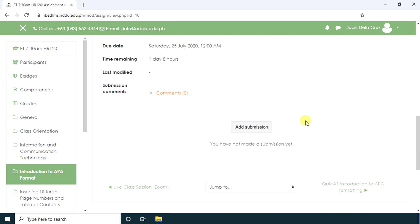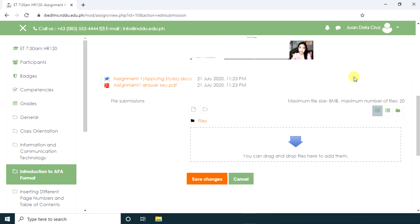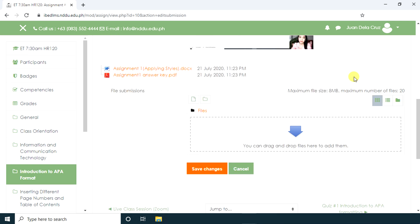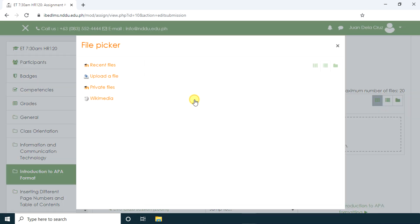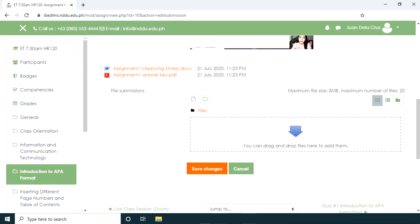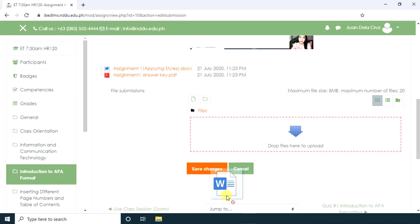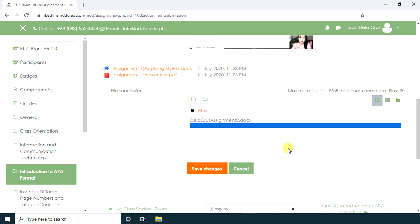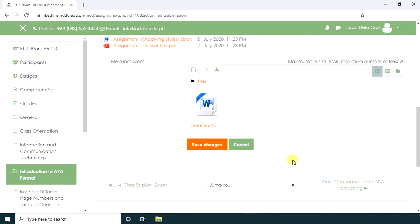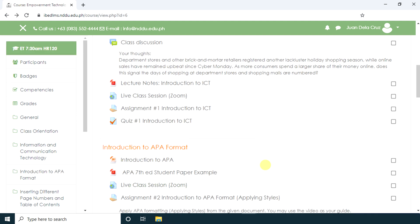If the student wants to submit their work, just click Add Submission. To upload the submission, you can drag and drop files here to add them, or you may use the file picker. Then click Save Changes.